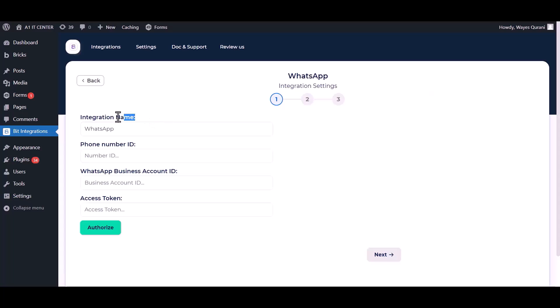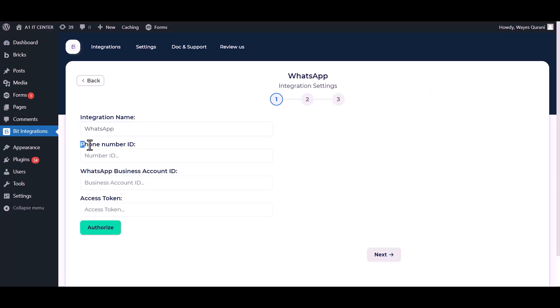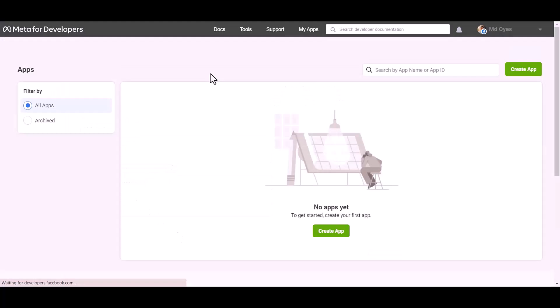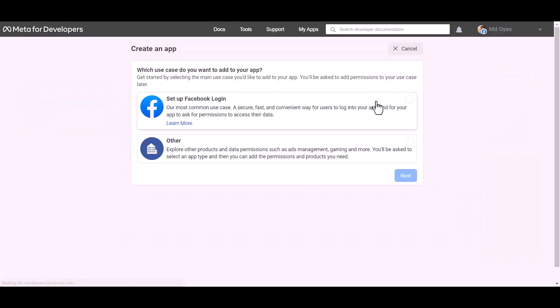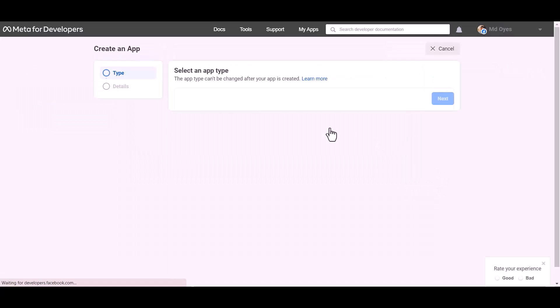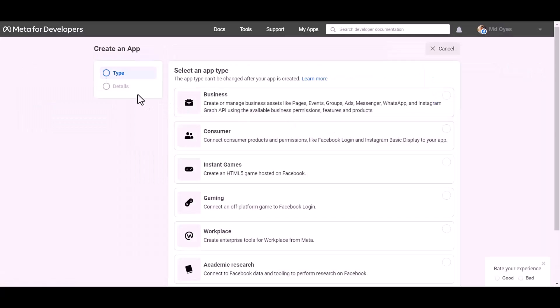You can change the integration name, give here your phone number ID, business account number ID and access token. Go to Meta from the developer site, create app, other, next. Select an app type business.